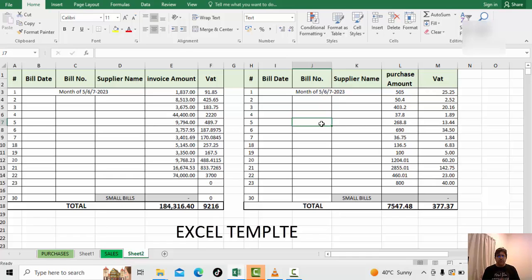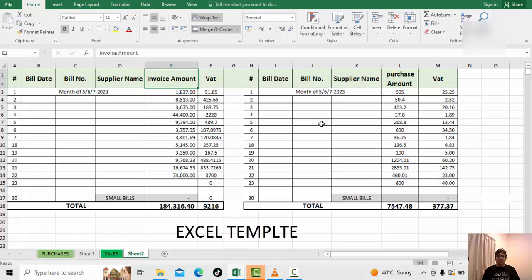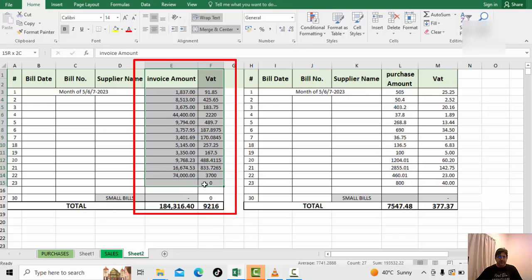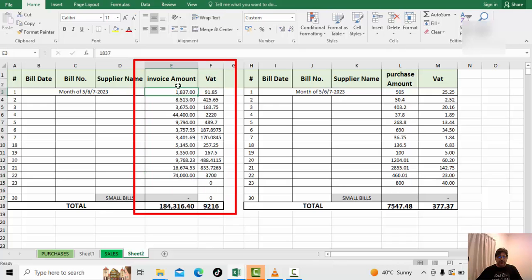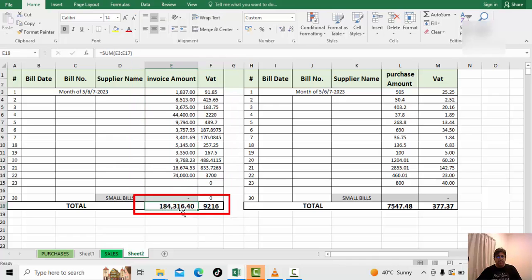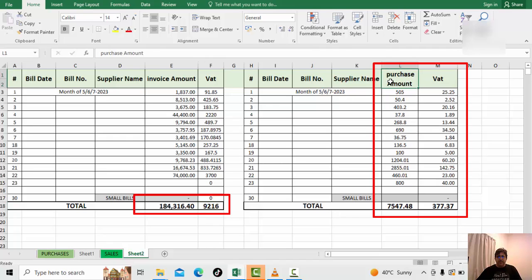So let's start. First, we will make an Excel sheet. This is for the three months of invoicing. We will enter the invoice and the VAT which we charge to the client. We make our data ready here, and this is the total we will add in the formula.